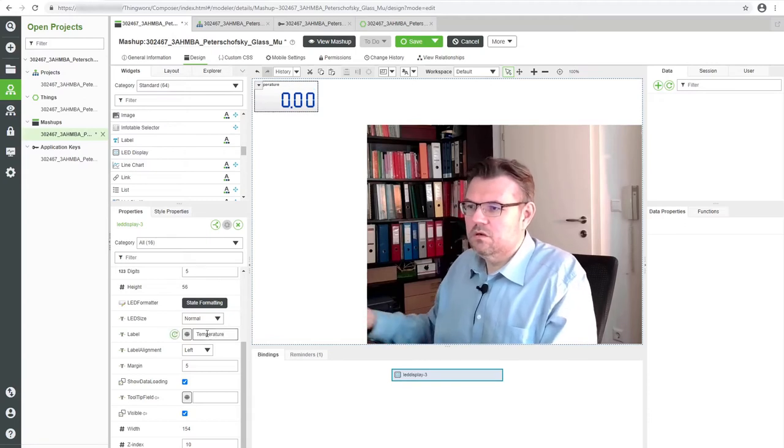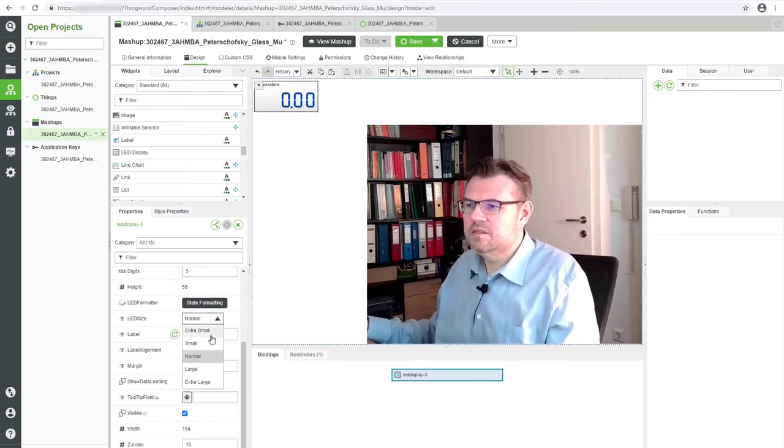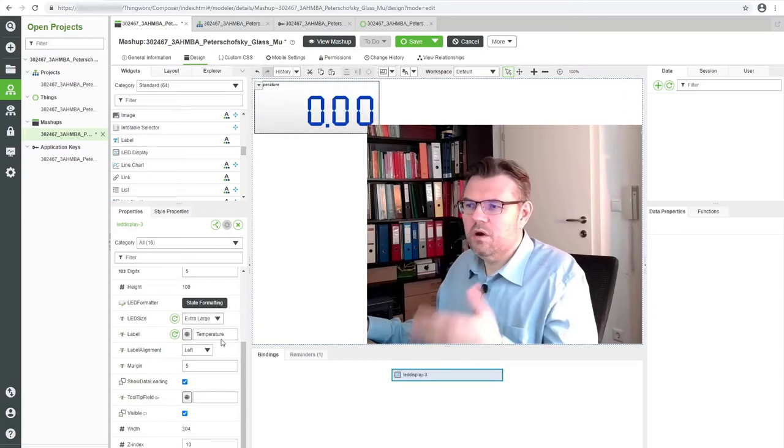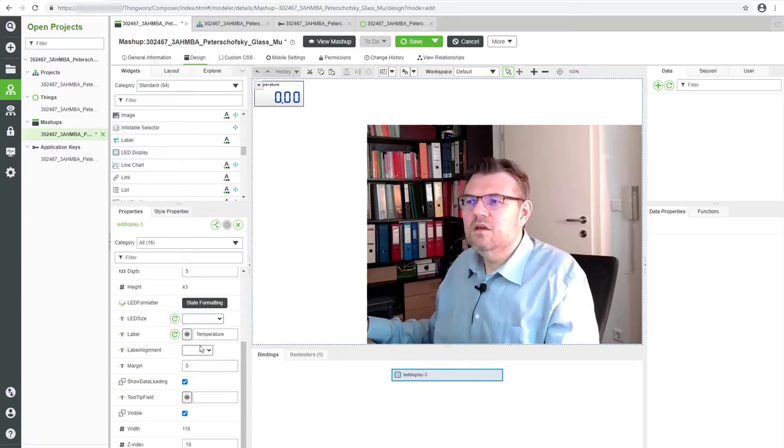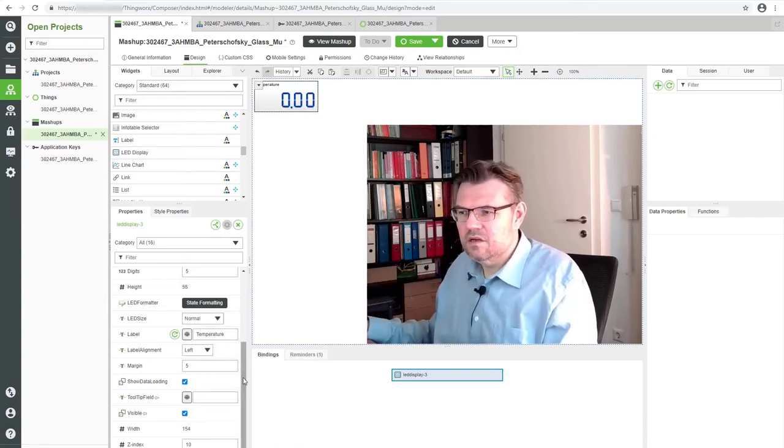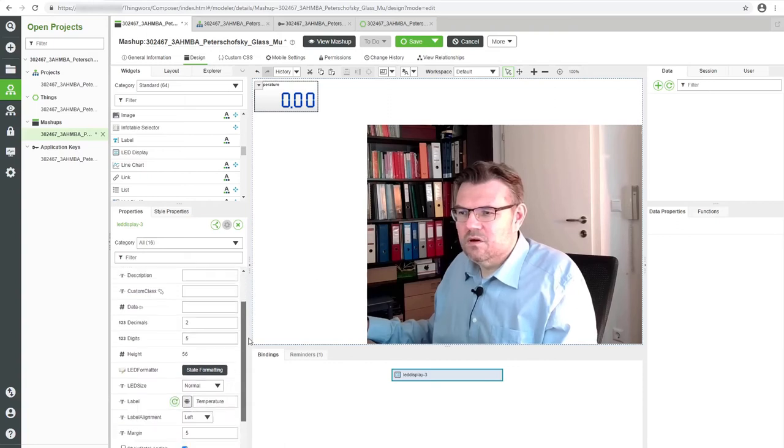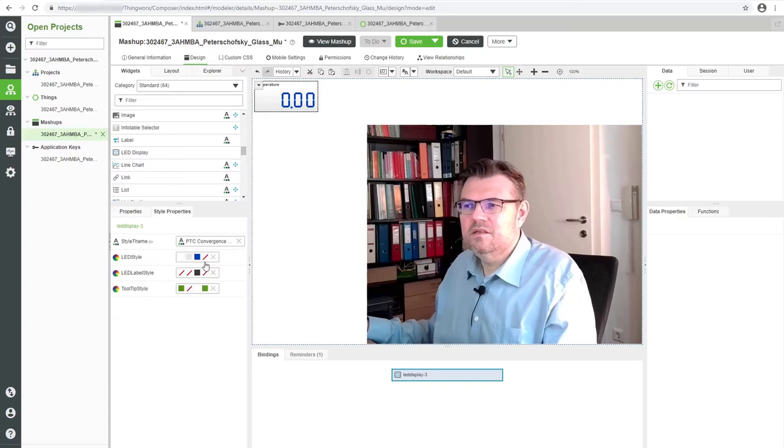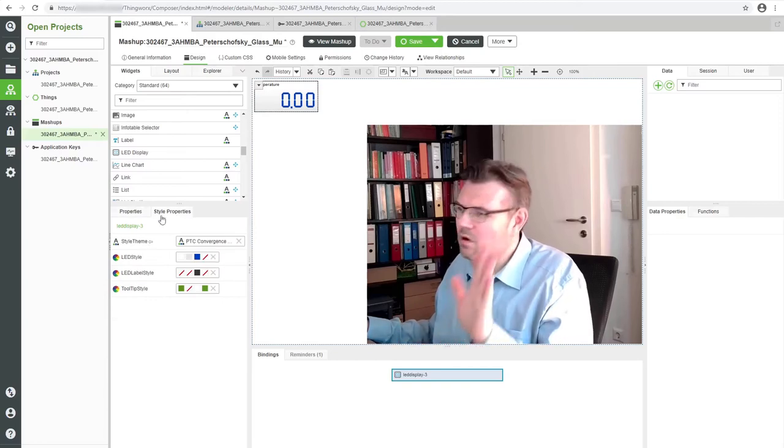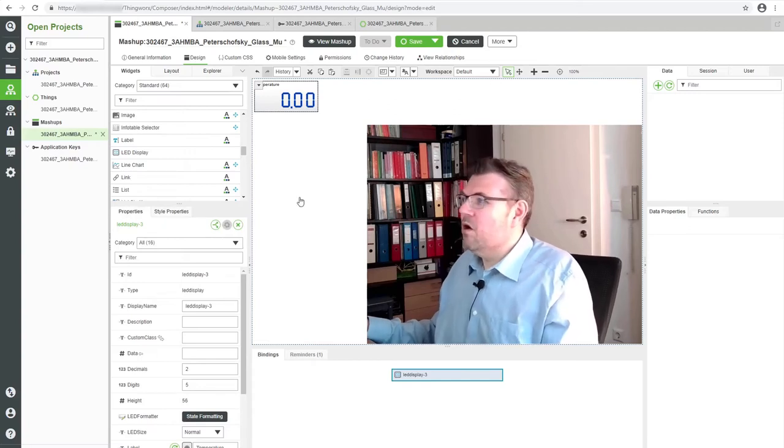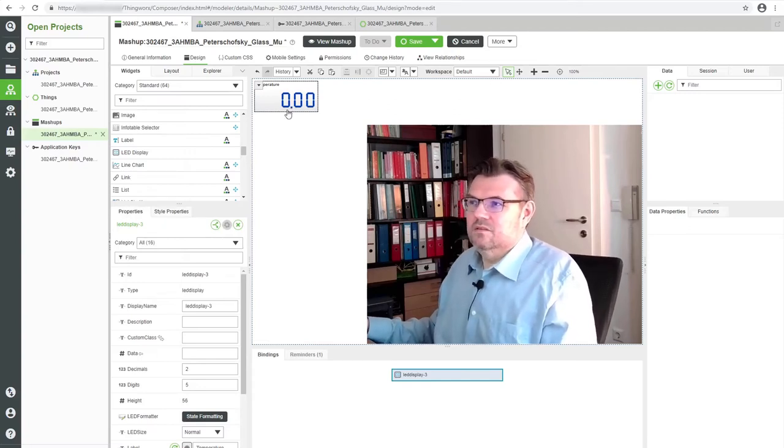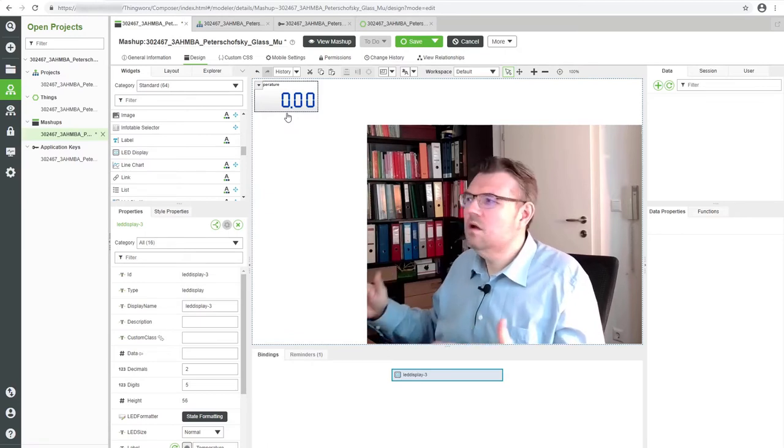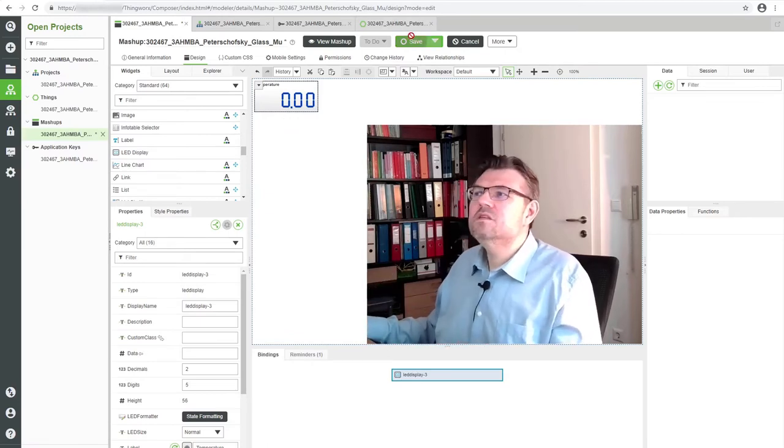LED size - you can be large or extra large or whatever. You can try some things. You can even change the design and so on. Style properties - here they are. LED style, different colors and so on. There are a lot of options. However, we want to get data here.